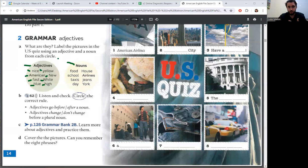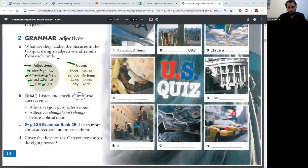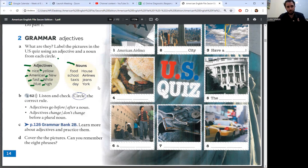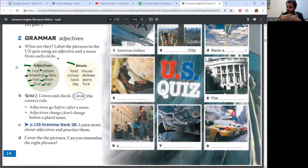Nouns: food, house, school, airlines, taxis, jeans, day, York. Connect adjective and noun.